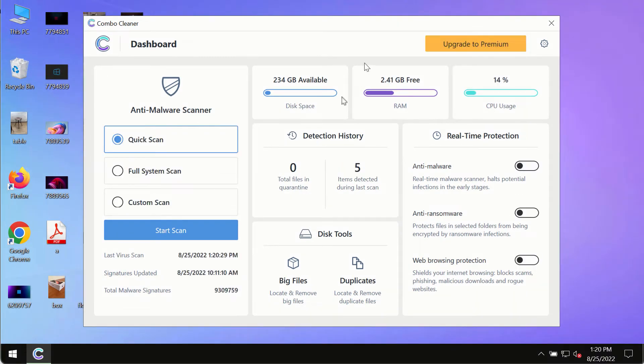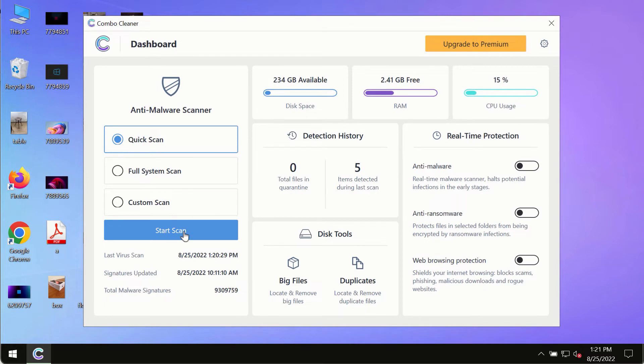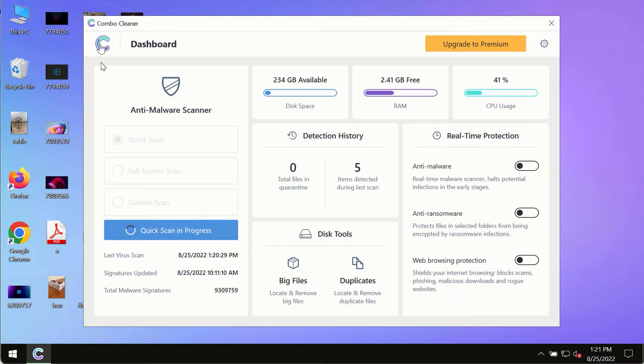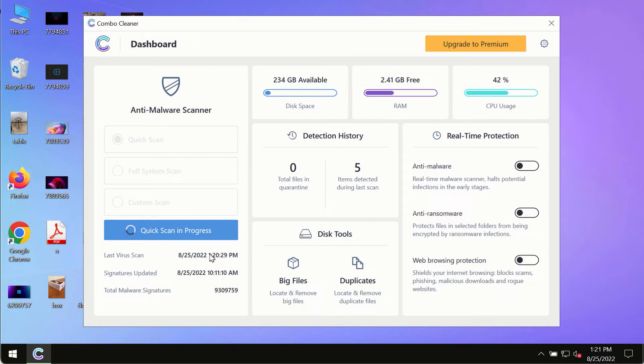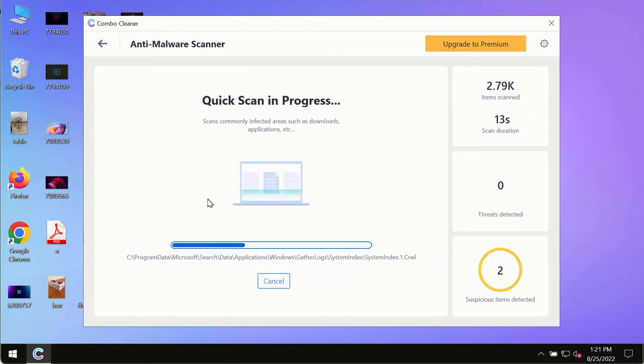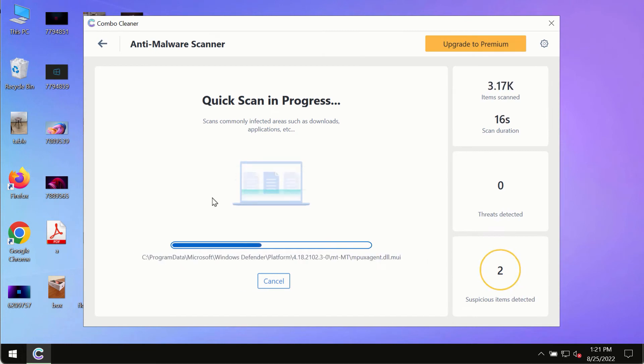After you have successfully downloaded and installed ComboCleaner antivirus, make sure you click on start scan button. Initially, the program is in the trial mode, so only the quick scan option is so far available. The program most likely will first of all update its anti-malware database.